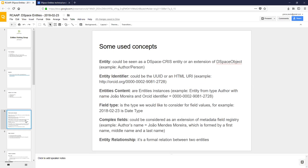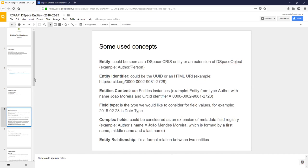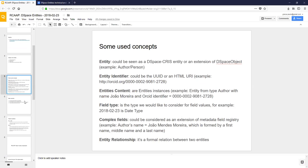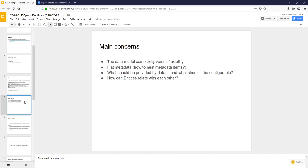One topic that was raised in our last meeting was the DSpace use cases. I will keep this step — these are some of the concepts we defined: entity, entity identifier, content, what is the field type, what could be complex fields or entity relationships. This is some definition, and these are the main concerns that we have been speaking about in our meetings.